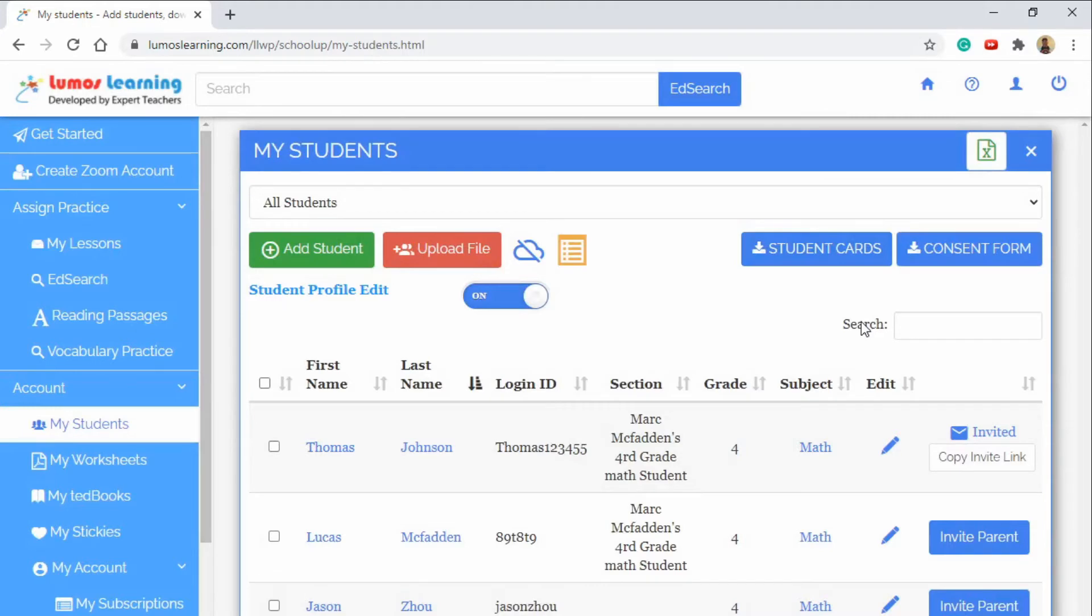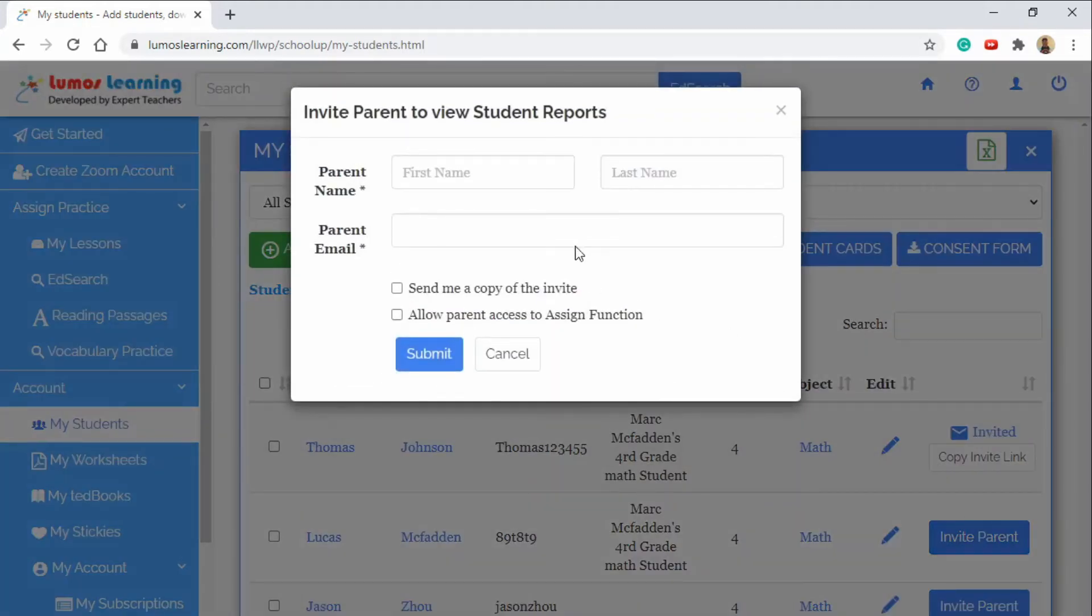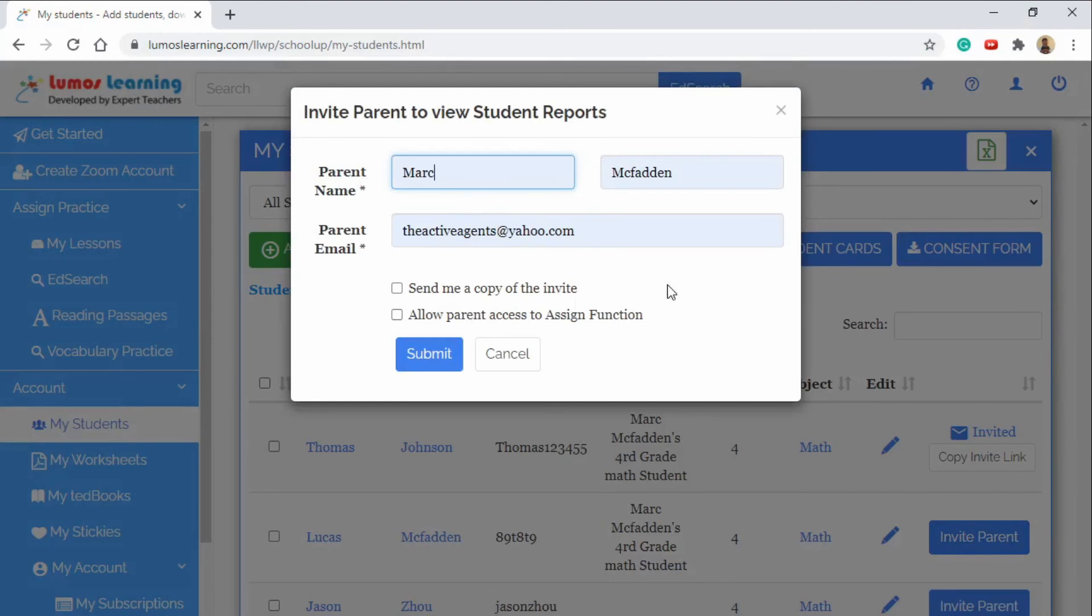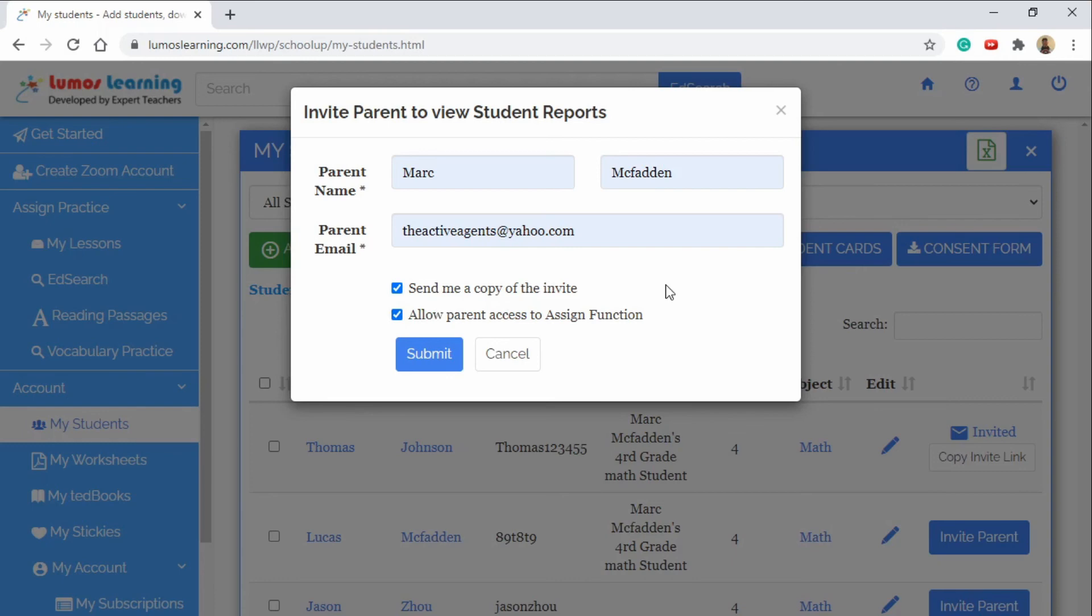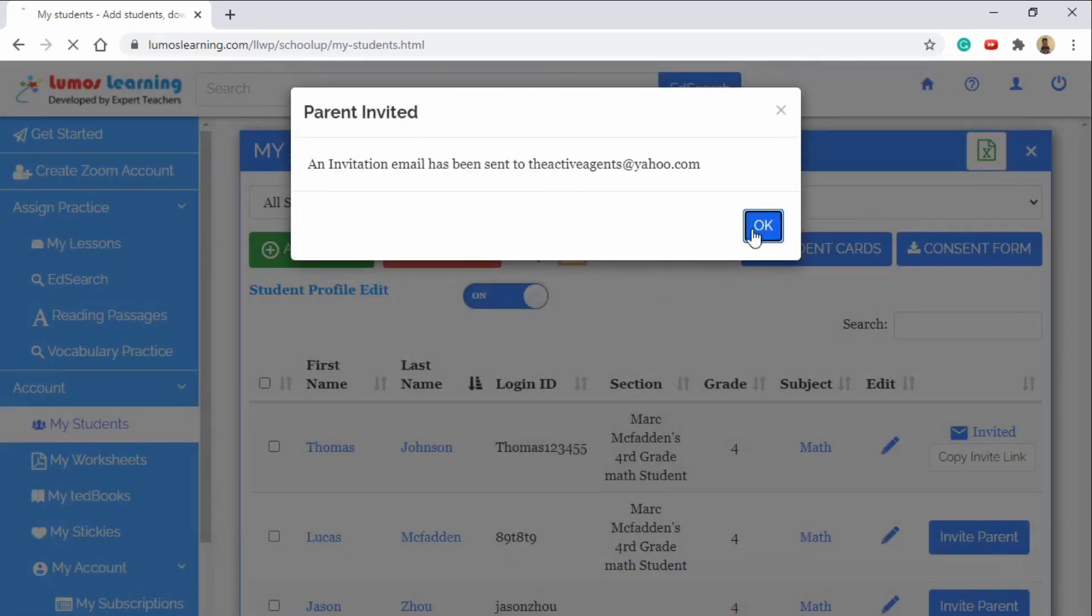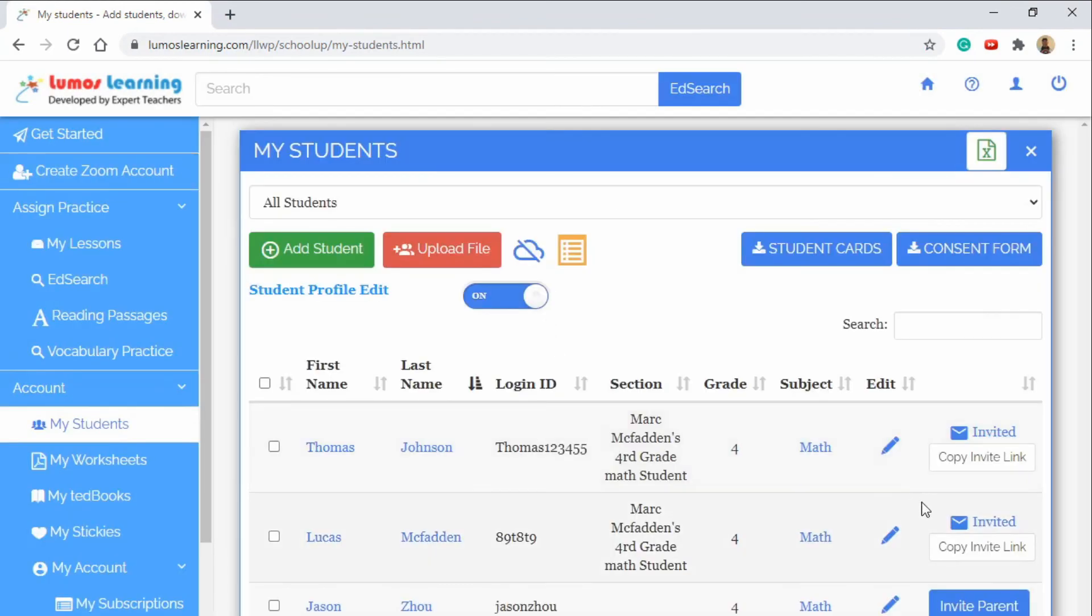Another great feature is the Invite Parent button. Once you click on that you'll be able to invite the parent to the educational experience on Lumos Learning. You can get a copy of the invite sent to your inbox. You can also allow parents to access the assign function which will enable them to use the platform to find extra exercises for their child at home to practice with. Once you hit submit you'll be getting a confirmation that says that they've been invited and you'll see it right here in the interface.